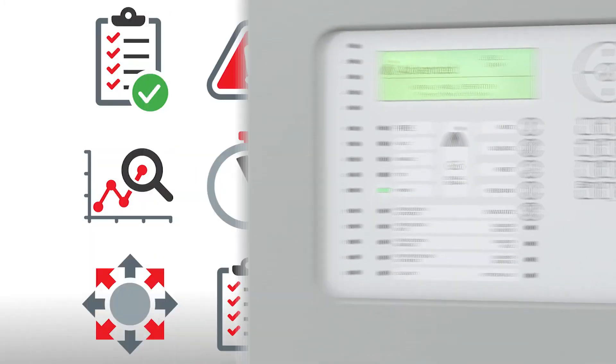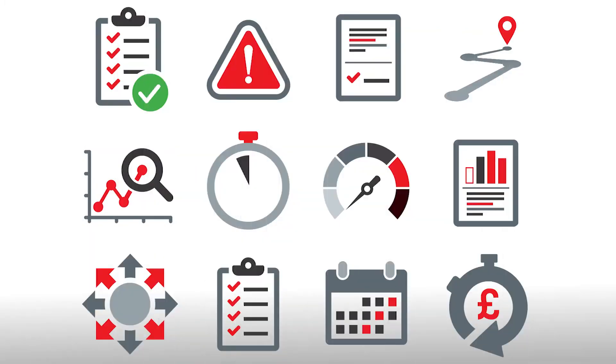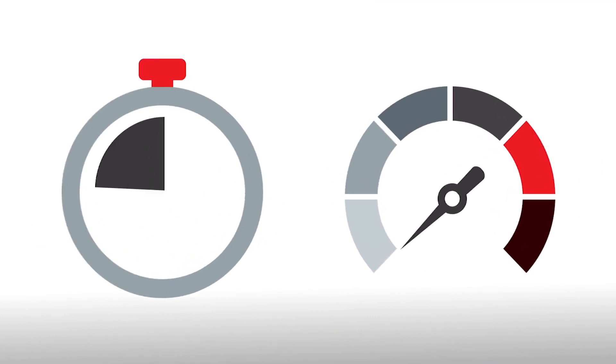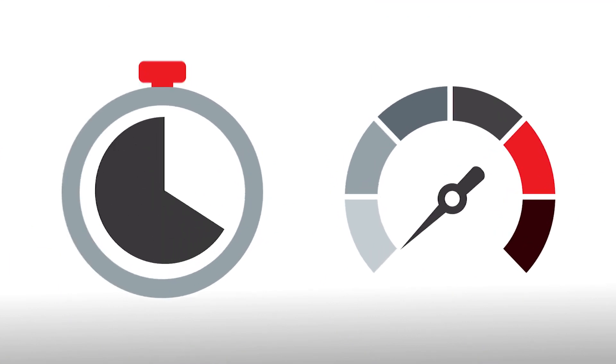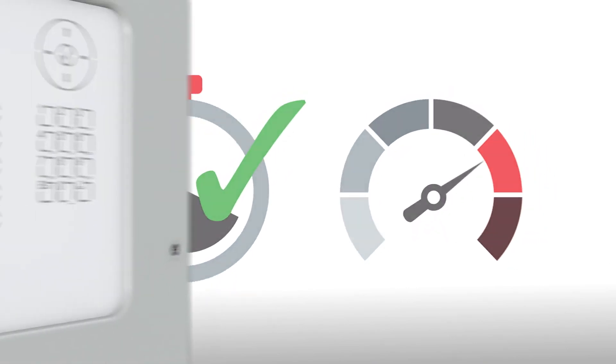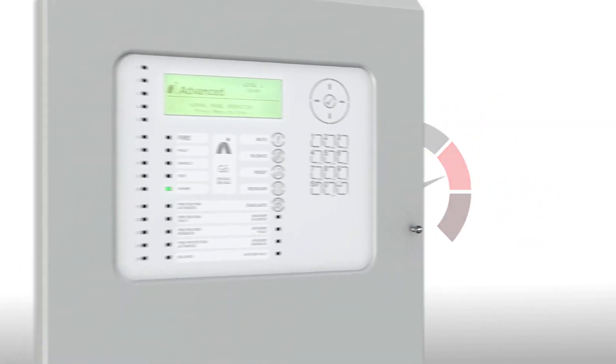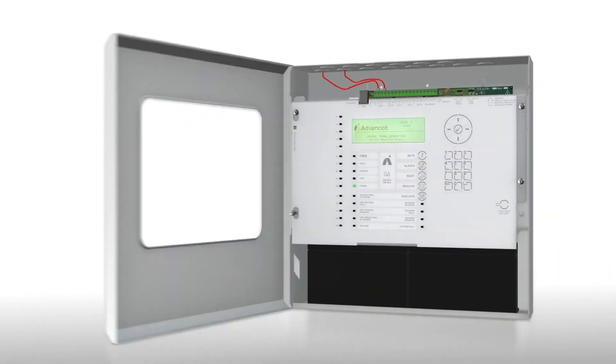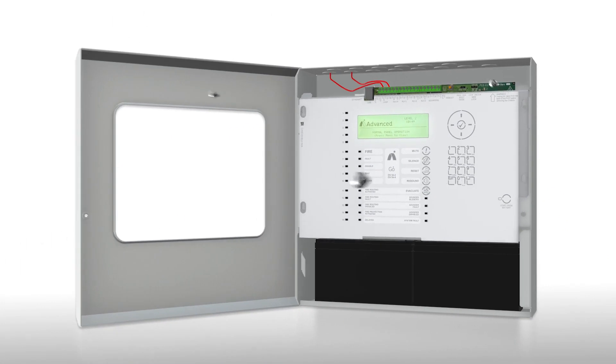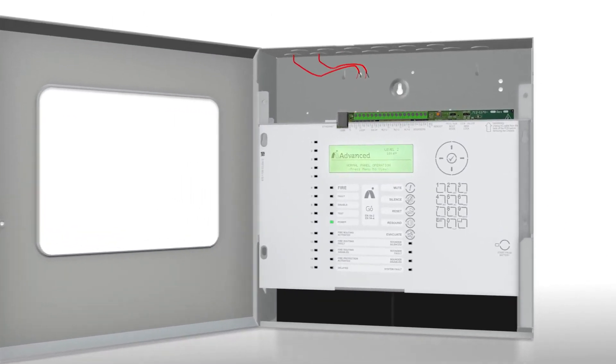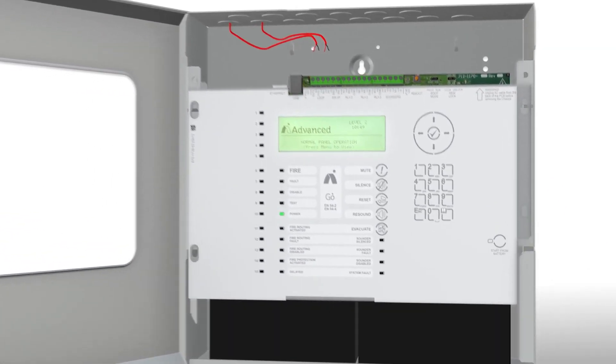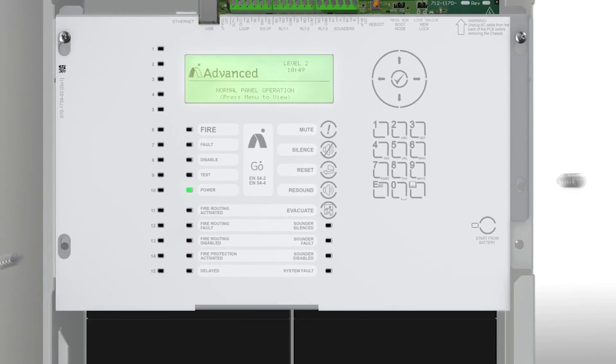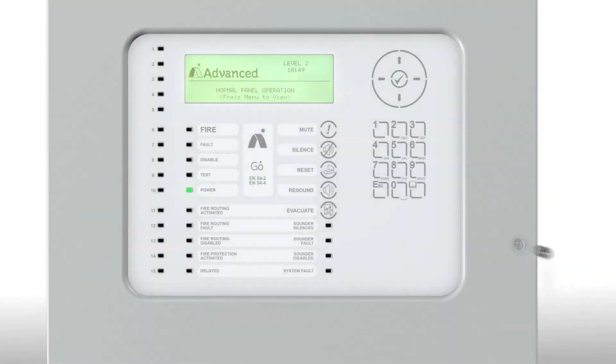Let's take a closer look at some of those great features. Time is money, so we've designed Go to be quick to install and program with lightning upload and download speeds. Easy-fit chassis, unique door hinge and convenient fascia hanging points ensure fitting is fast and fuss-free, while familiar menus and controls cut the learning curve.